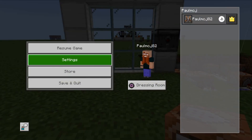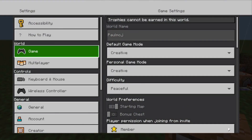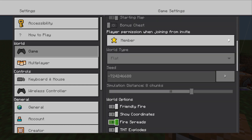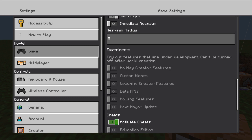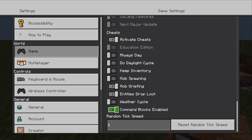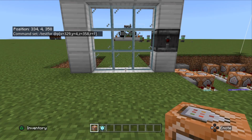First of all we need to go into our settings and make sure the following are on. We need to have 'show coordinates' on. We also need 'activate cheats' on. And finally we also need 'command blocks' enabled.